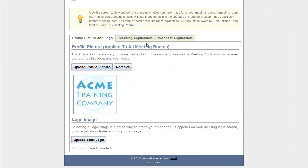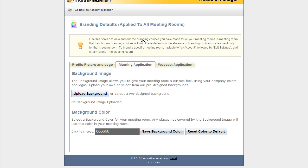Let's take a look at the meeting application category. Now these new features will give your meeting room a complete overhaul.